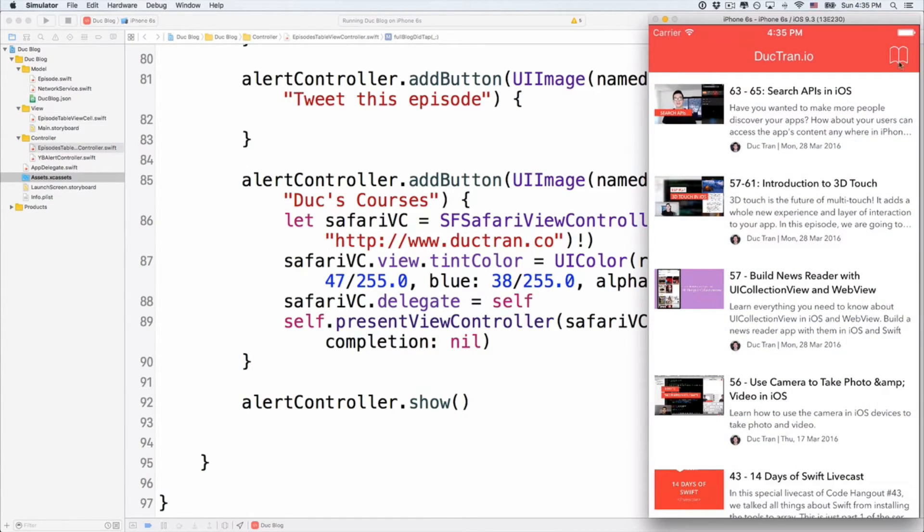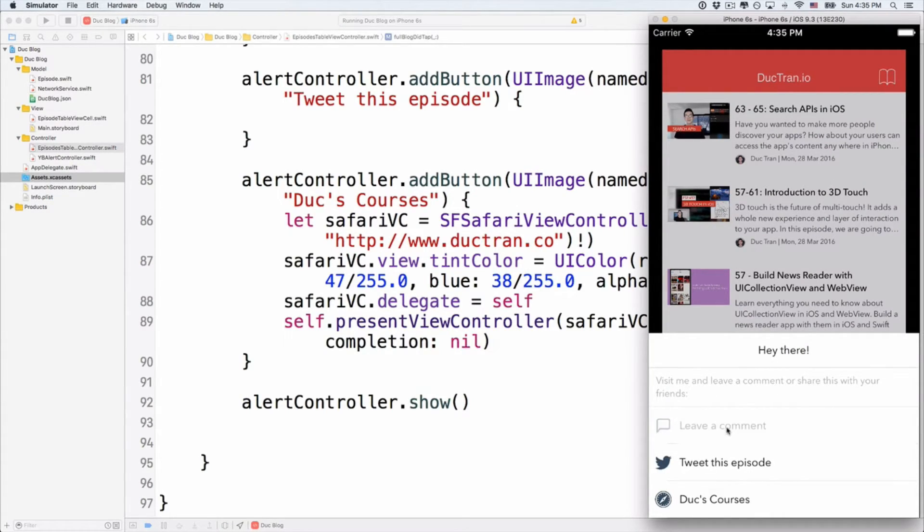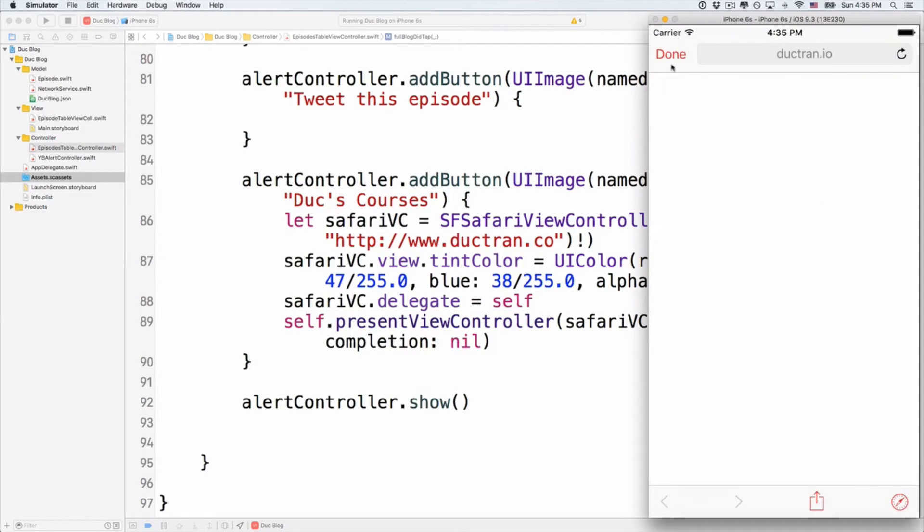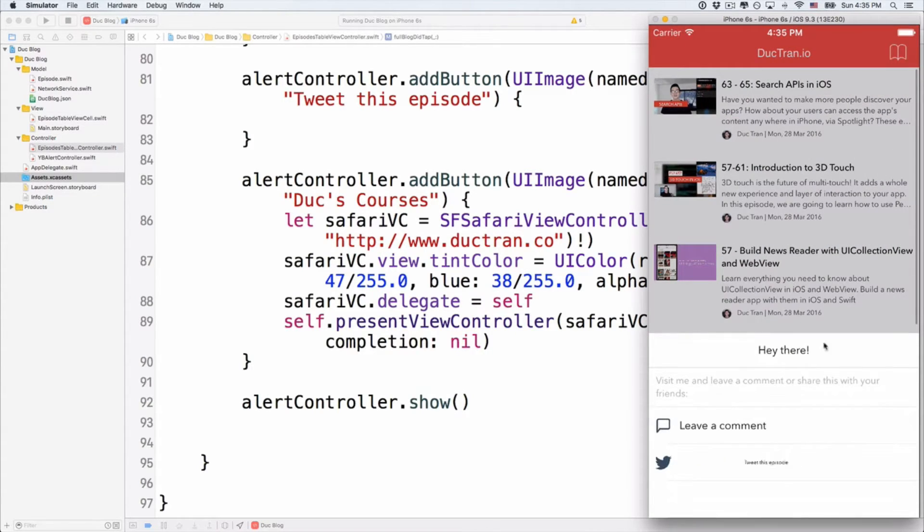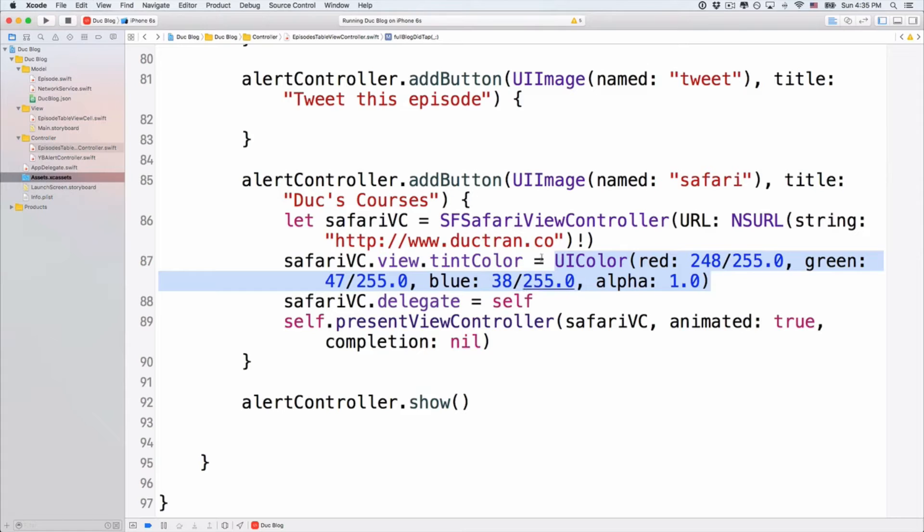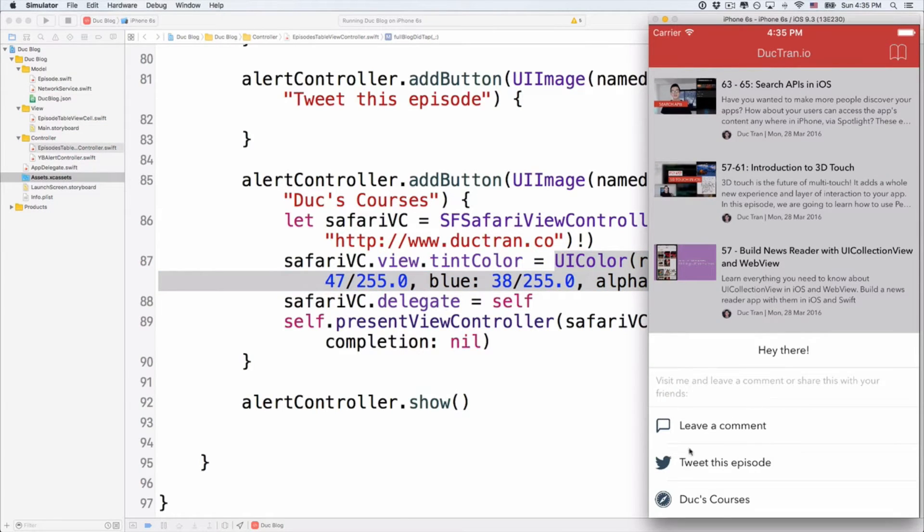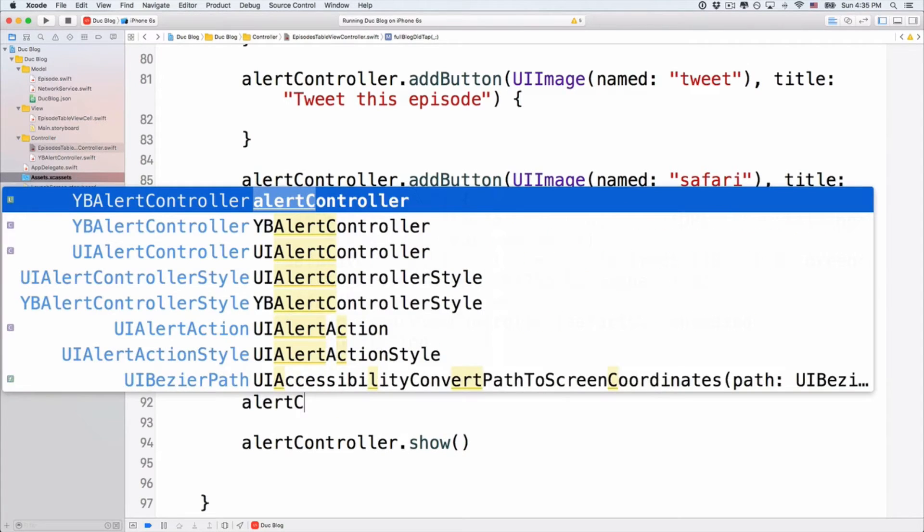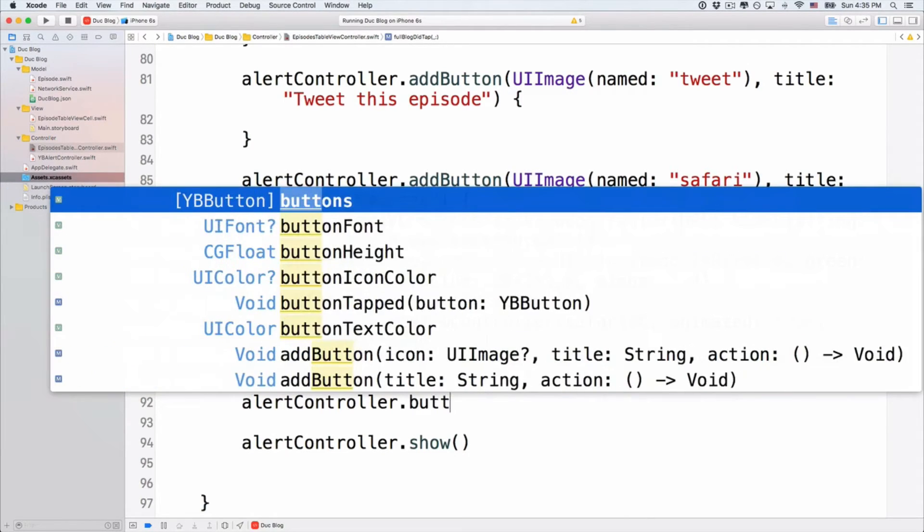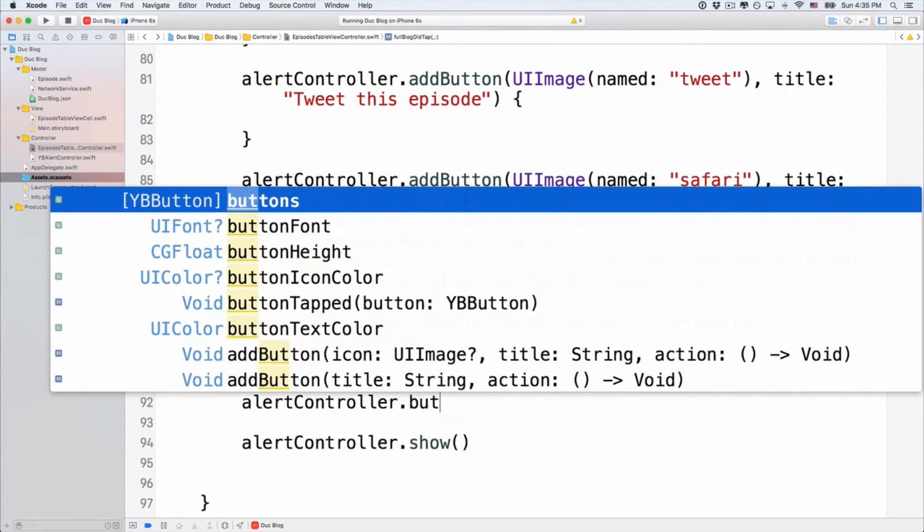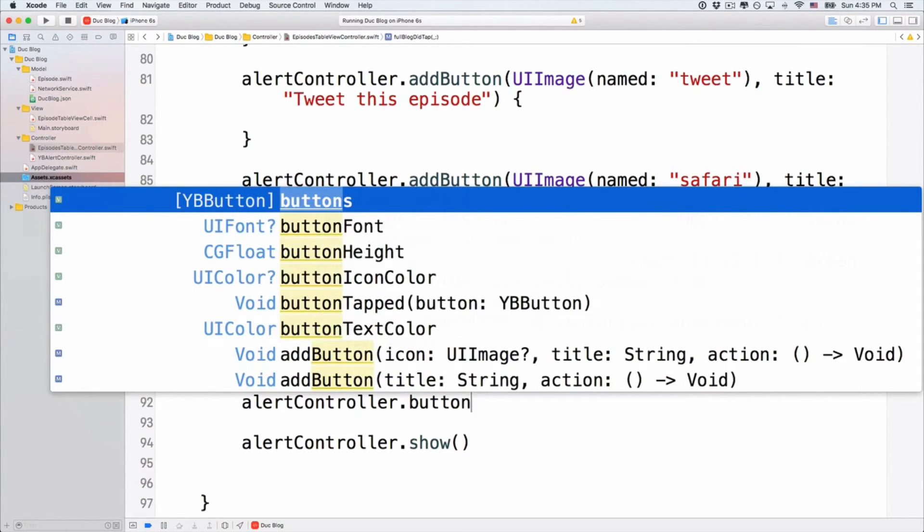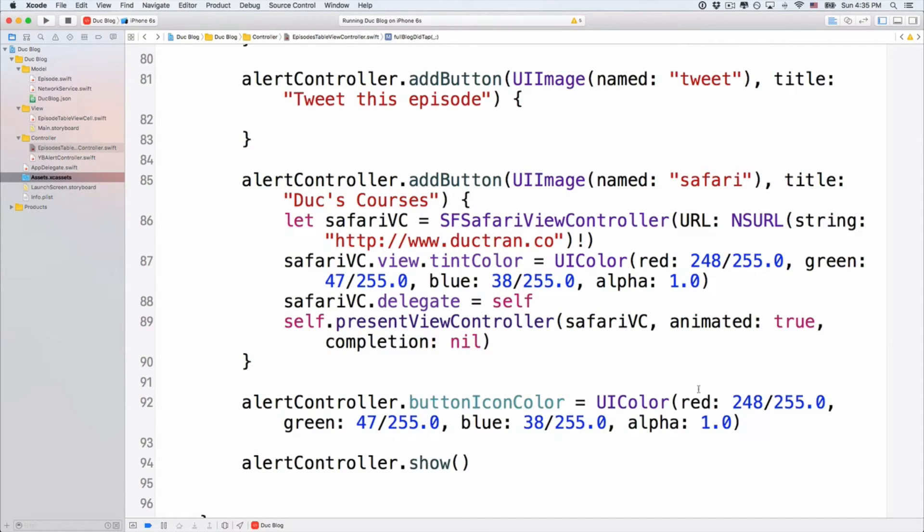But notice that when the color of this thing, the color of our buttons, it is like grayish by default. So I want to change it into the tint color of our app here to be this reddish color. To copy this thing, this UI color. And we want to change the color of these icons. So below here, let's do AlertController button icon color. Right, button icon color is this UI color red, green, and blue.